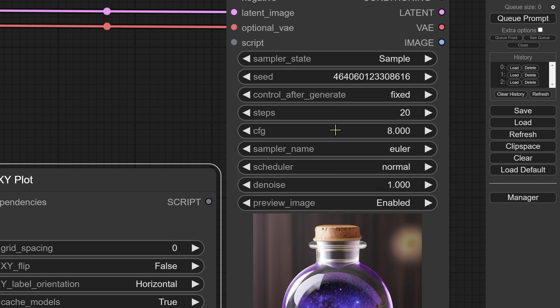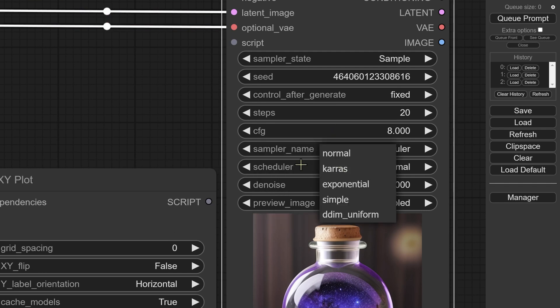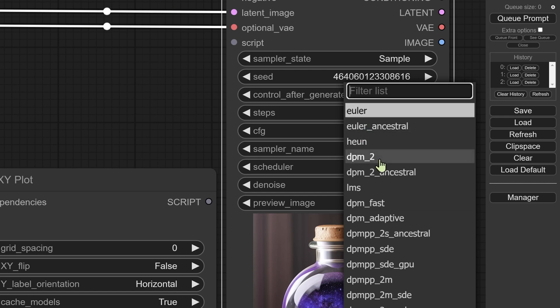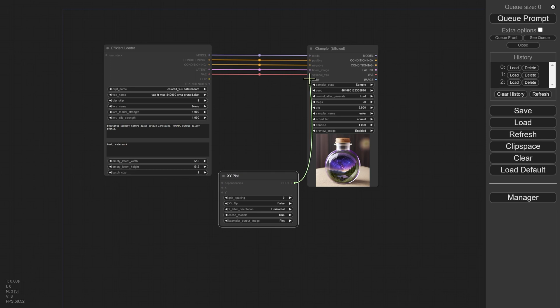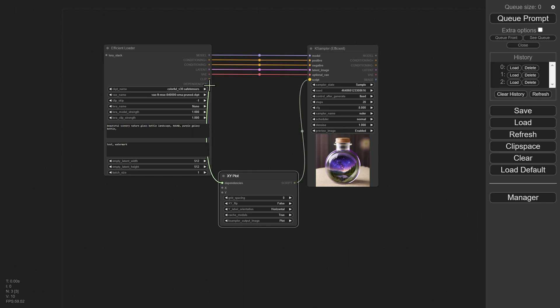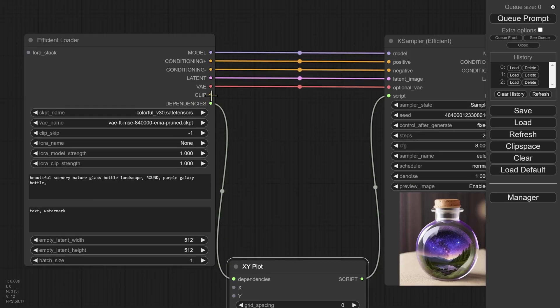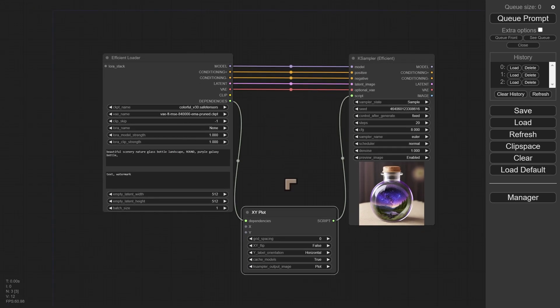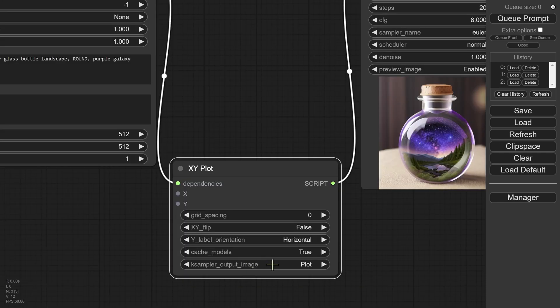We can compare things like what happens if we work with different CFG amounts or different schedulers. If you always wanted to know what the schedulers do, we could compare that. We could compare what happens when you use Euler or Euler Ancestral, Heun, DPM2 and so on on the same seed. We can then bring this down here and we can initially just join the script because we know the script is going to go there. We have dependencies and we know the dependencies have to go there because that was something that was not connected.